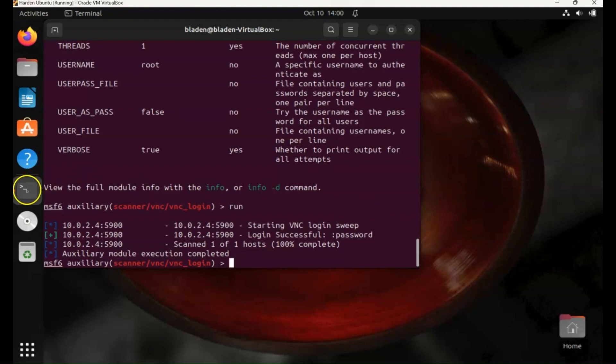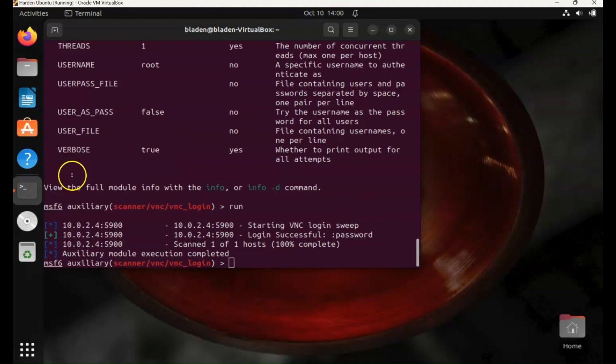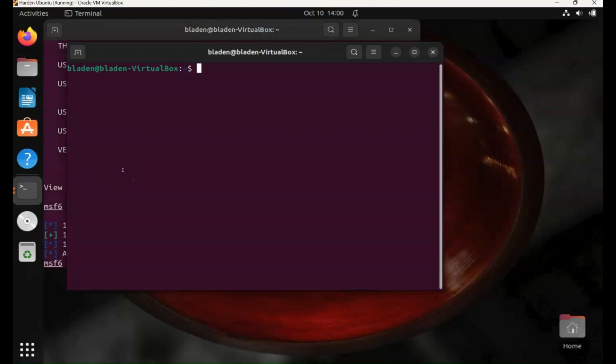So the next step would be to get remote access. We can use an alternative to the X3 RDP viewer. We've got GVNC viewer. So we could then be able to view the desktop of the victim's machine.